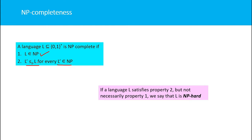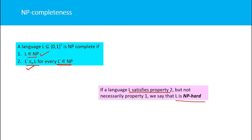So we can convert any problem to a formal language containing only two alphabets, zero and one. That language should belong to NP, and every other language in NP must be reducible to it — then we say L is NP-complete. If L satisfies only the second condition (reducibility) but does not itself belong to NP, then we say that language is NP-hard.